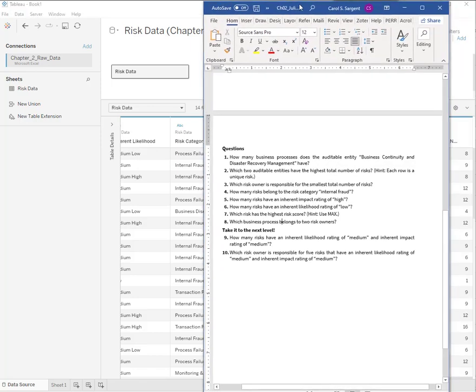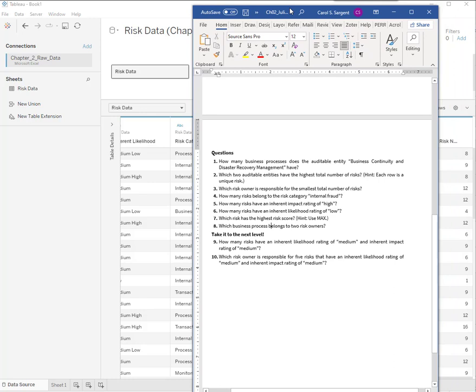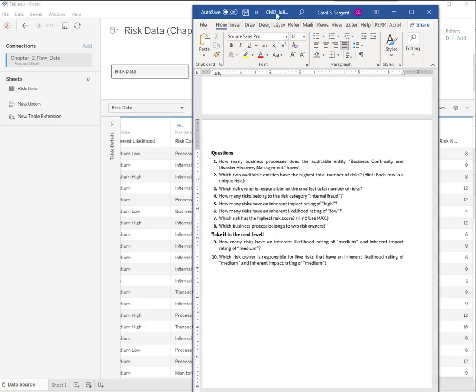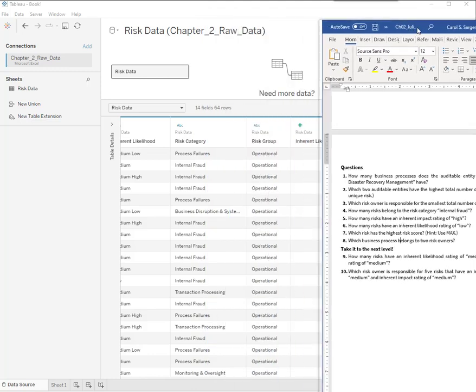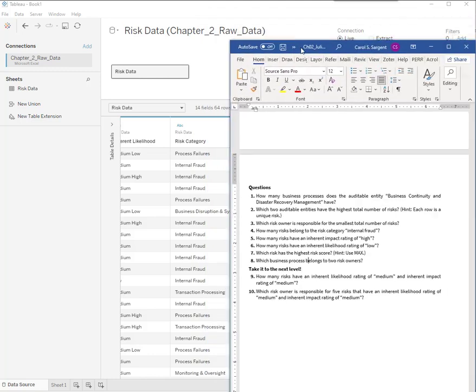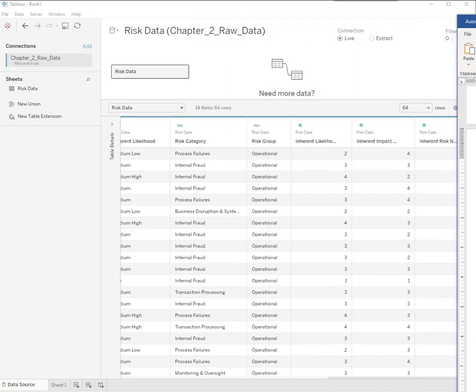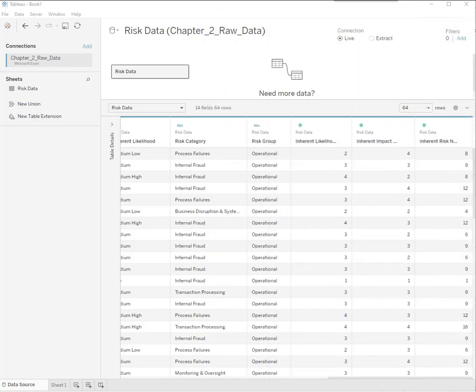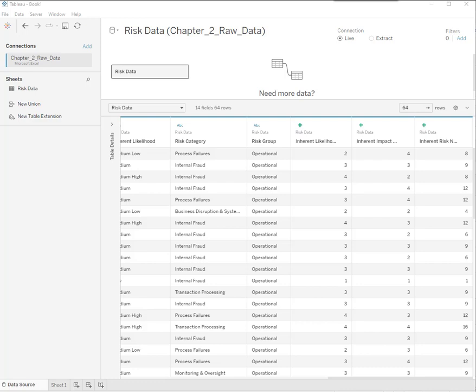Let's look at the questions that they want us to address here. The first one is how many business processes does the auditable entity named business continuity and disaster recovery management have? That doesn't sound like a very interesting question, but it is a good thing in Tableau to be able to do is go pull out what belongs to a group.